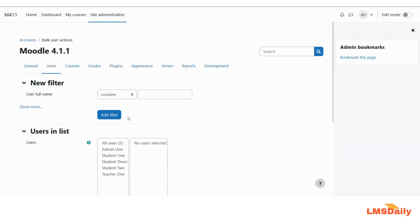Basically, suspending multiple users via CSV file is a two-step process. In the first step, we will create the CSV file — filter out the users first and then download them as a CSV file. In the second step, we will modify the CSV file and then upload it back into Moodle to update the status of all the users.